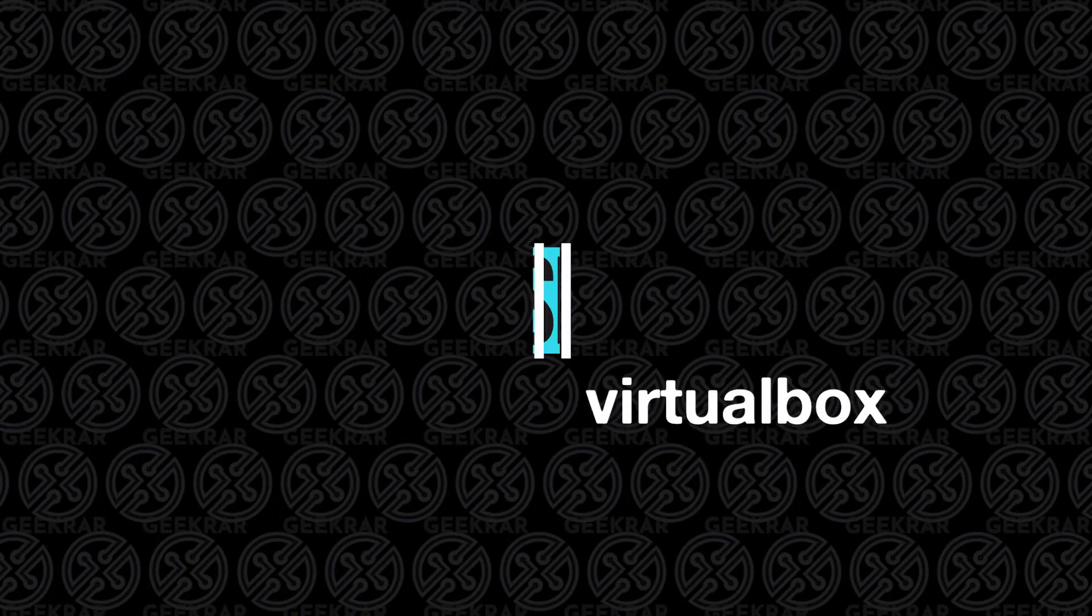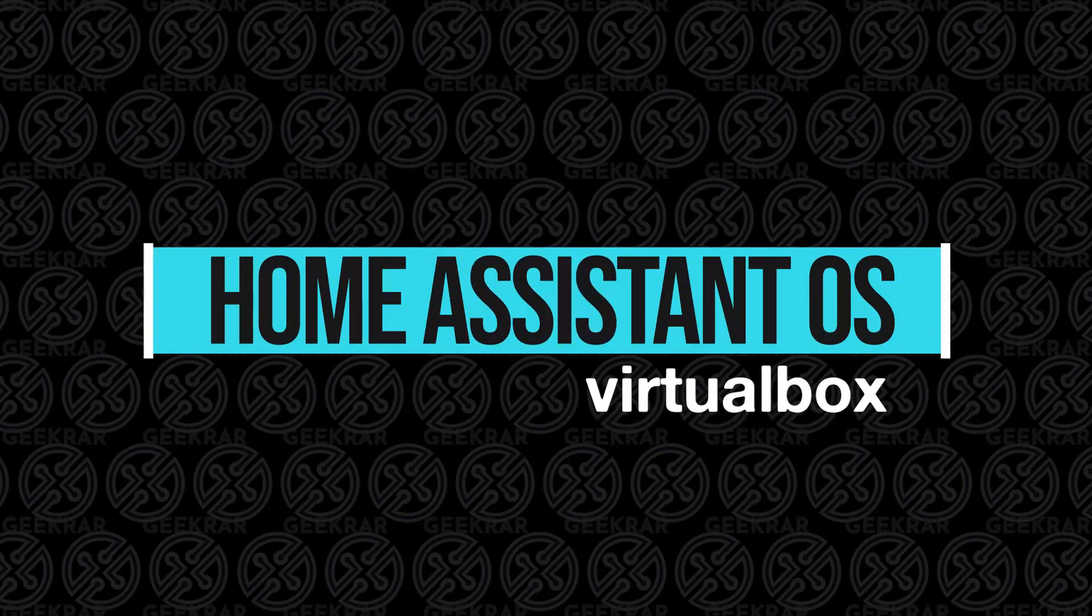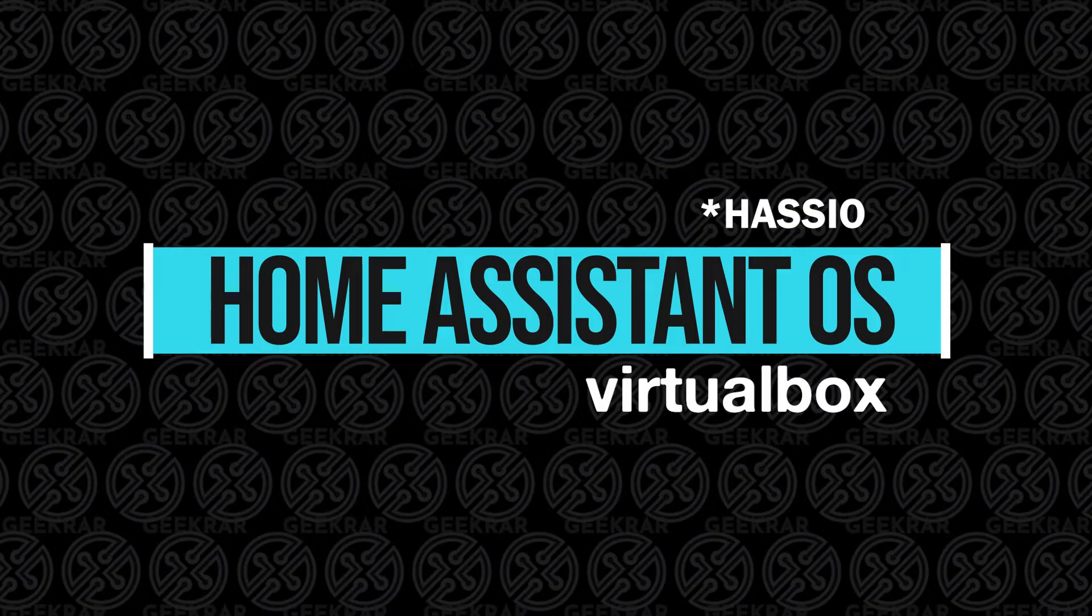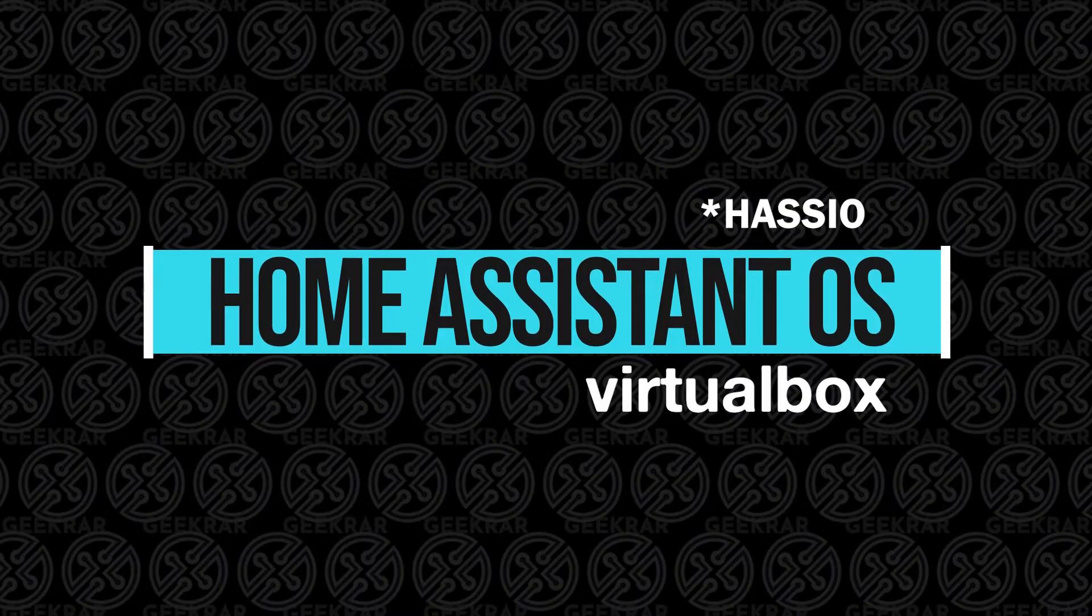Welcome back to the channel. In today's video, I'm going to show you how to install Home Assistant, also known as Haas.io, in VirtualBox on a Windows 10 PC.